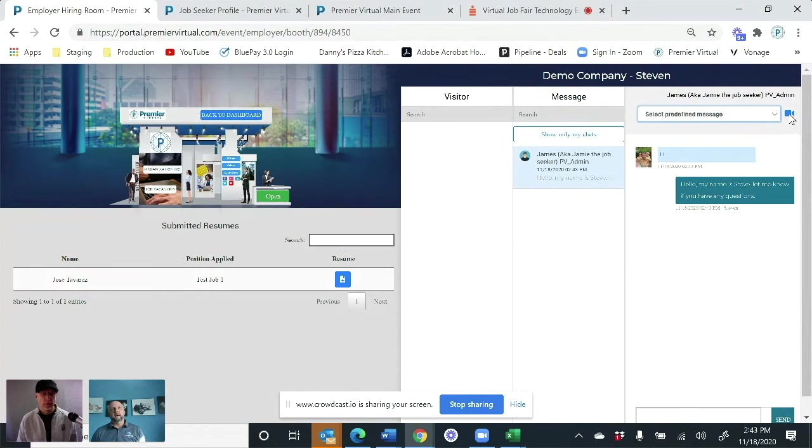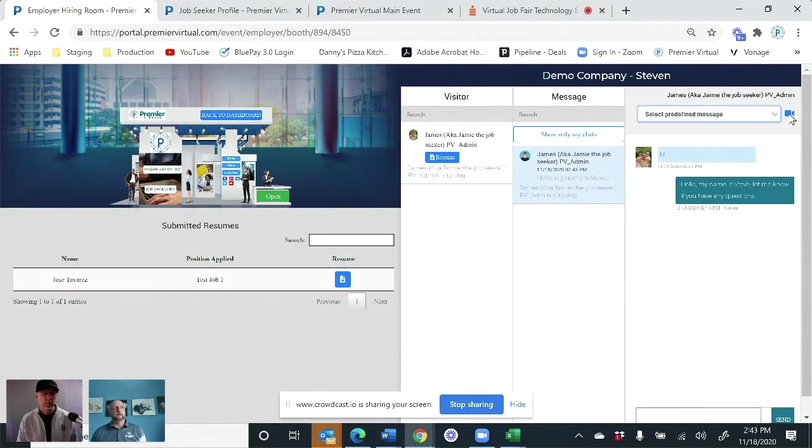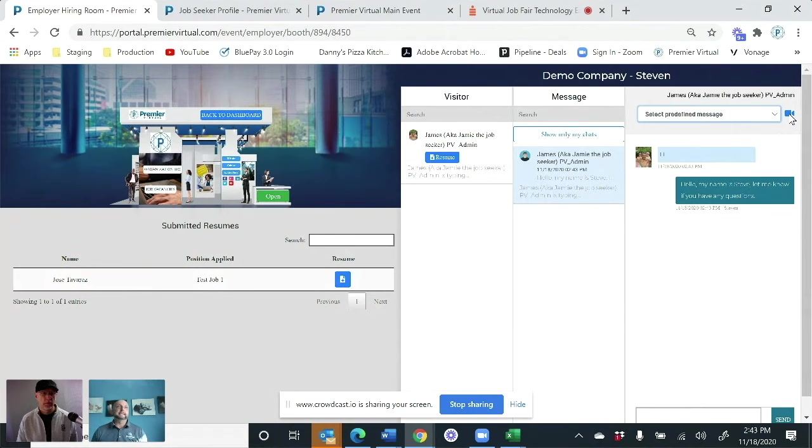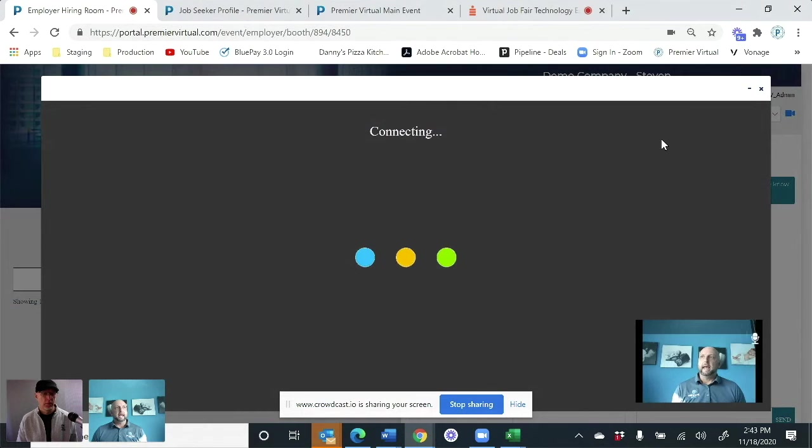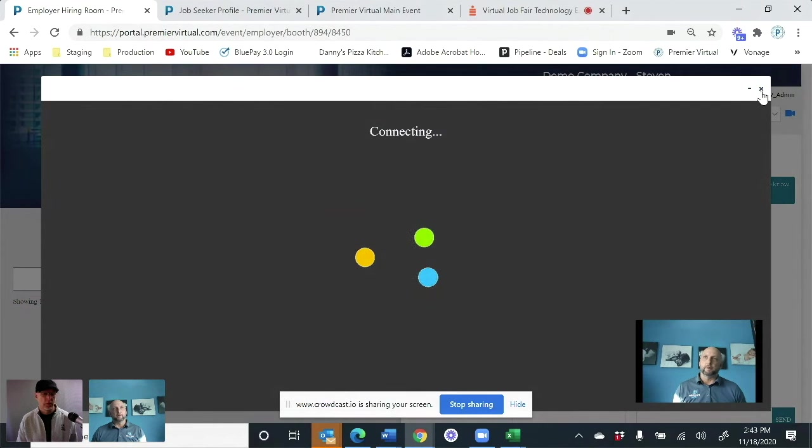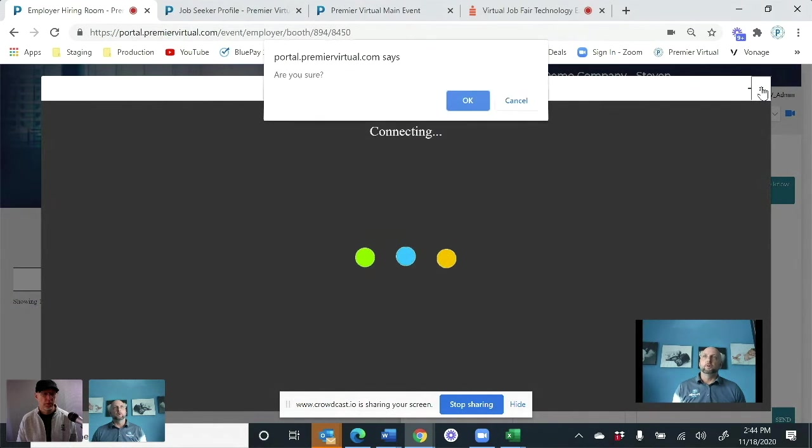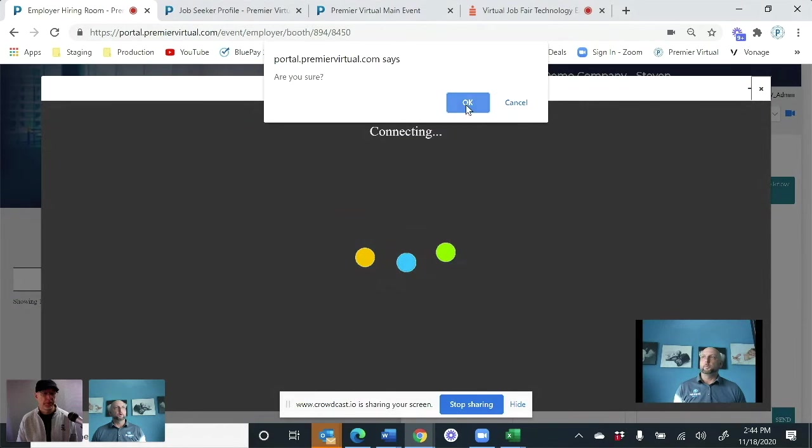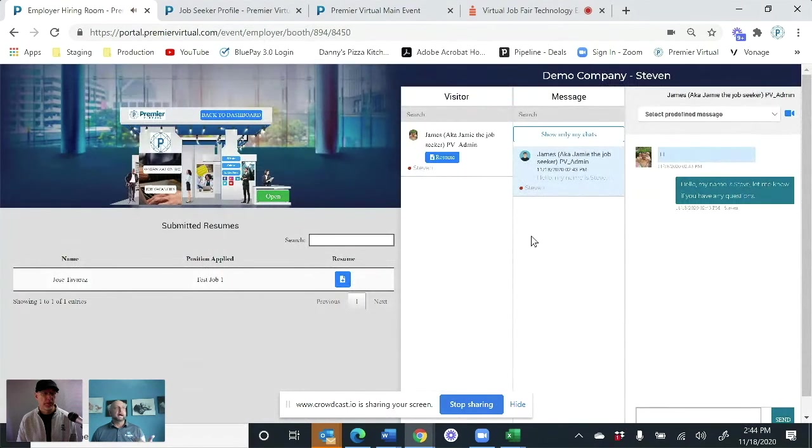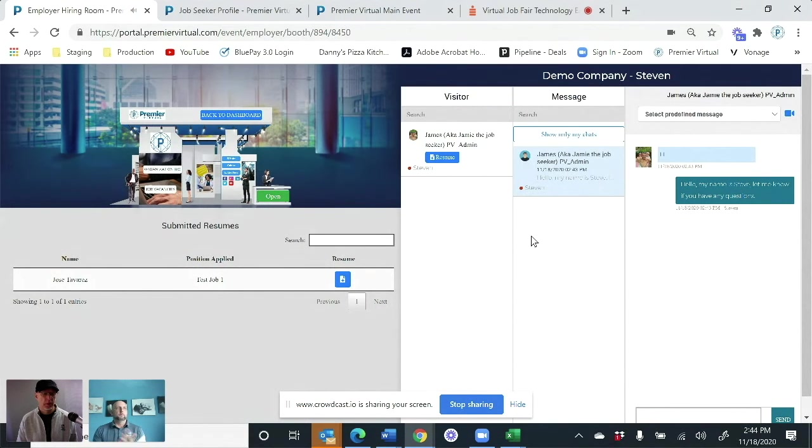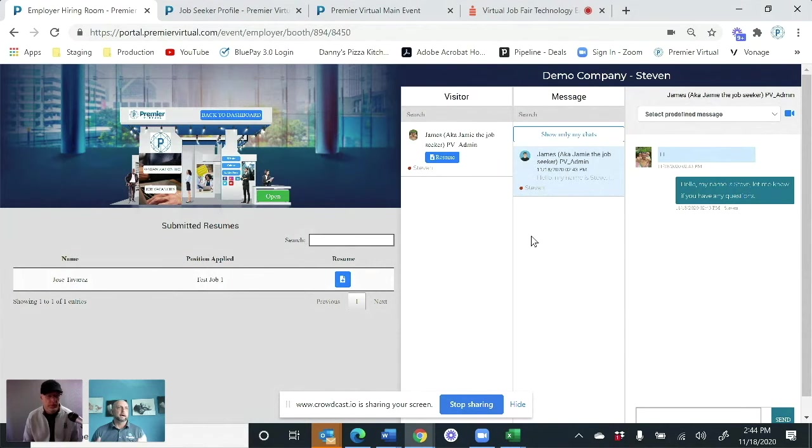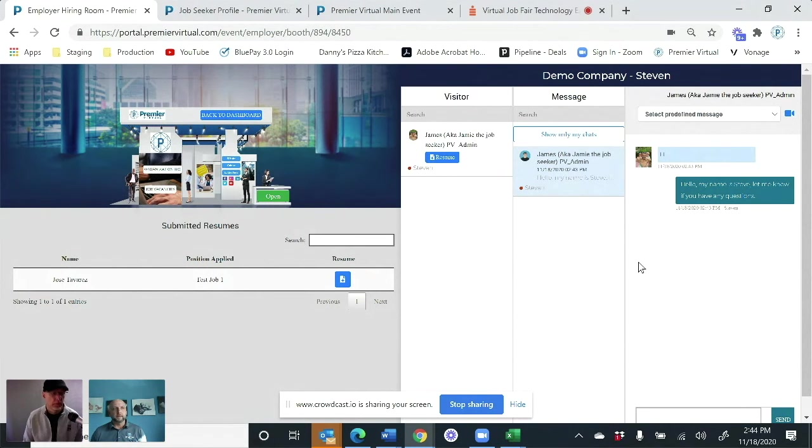We also then have our video chat. So once we hit the video chat, it then sends them a link. So it would send them a link and then the video would pop up directly like that as well. So once Jamie would click on it, you would then see him right through the system. Again, it's not an outside thing. You saw when Jamie was typing in there.